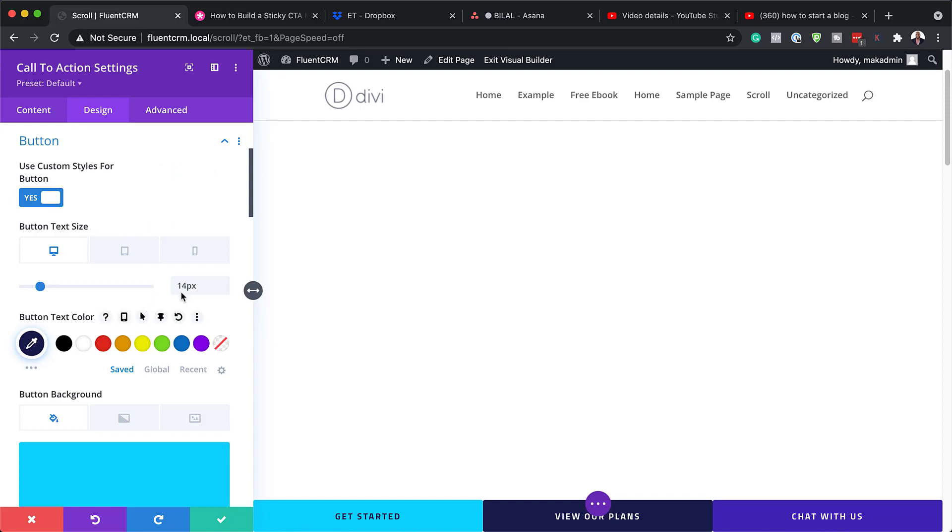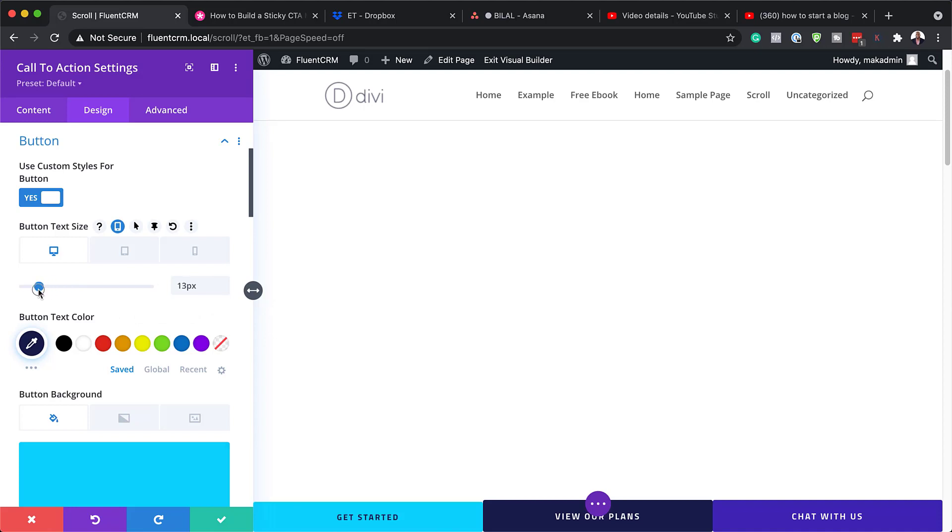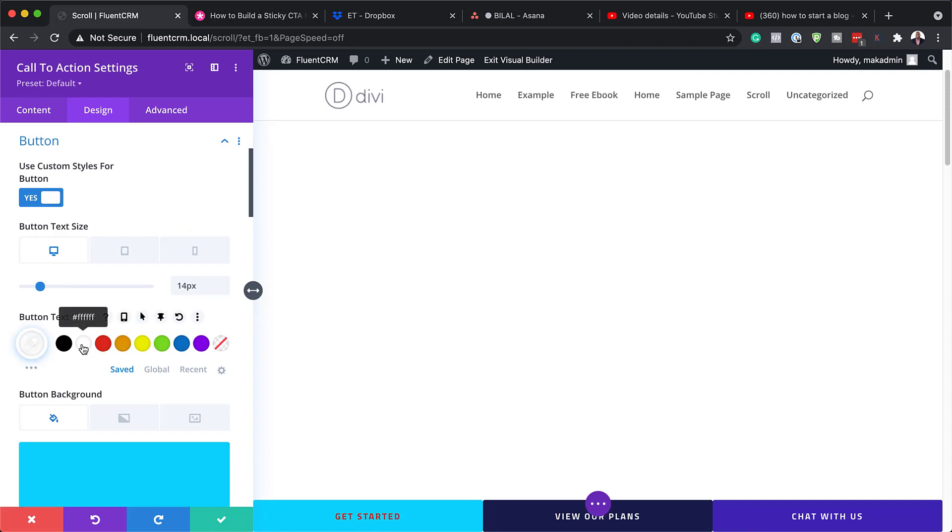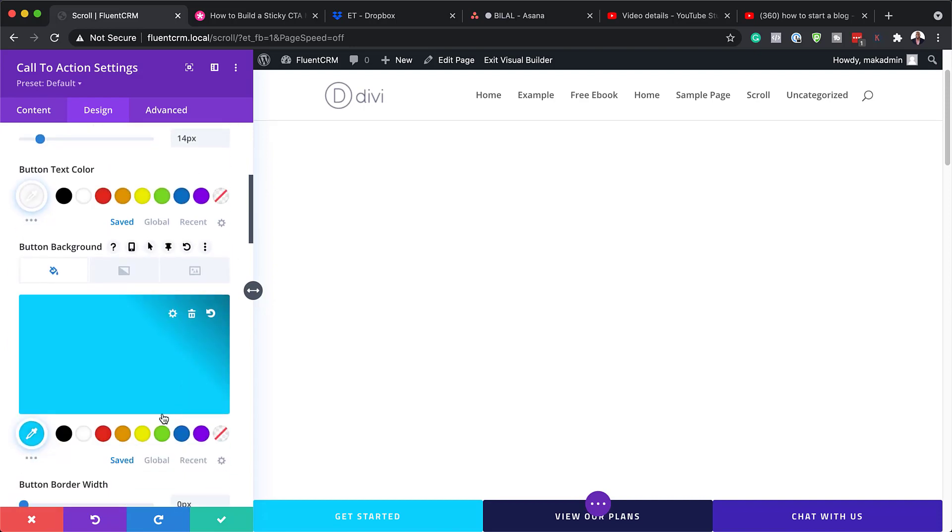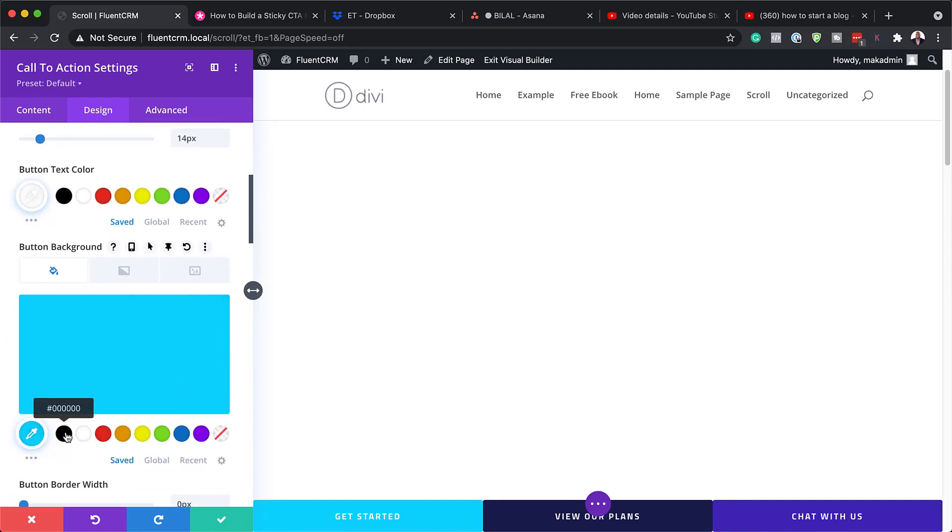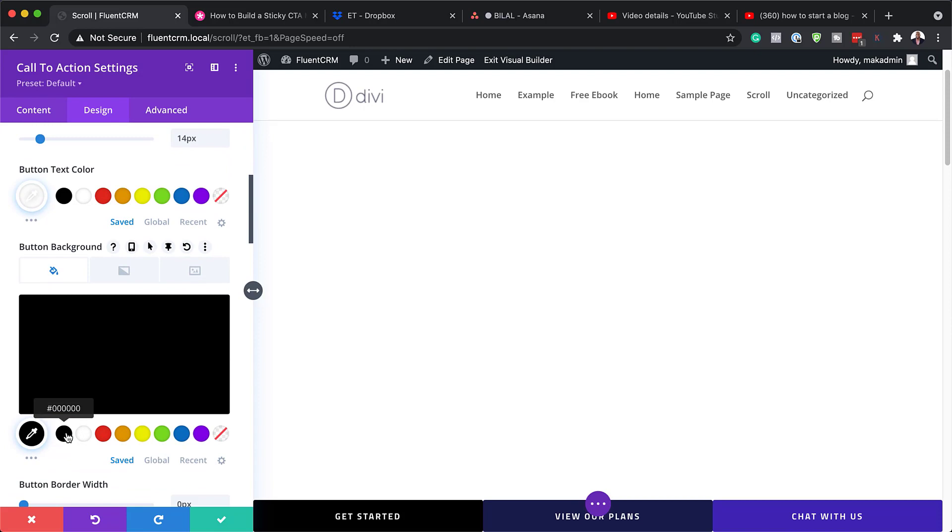So here the size is 14 pixels. So we can increase the size if we need to. You can see there it's really getting bigger and bigger. But you know what? I'm going to leave it at 14. Next, we can also change the color here for the button text. But I prefer just to leave it white.